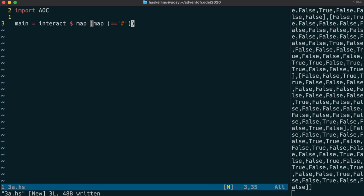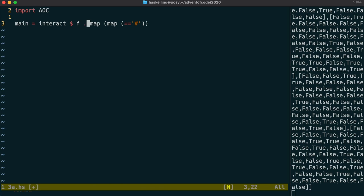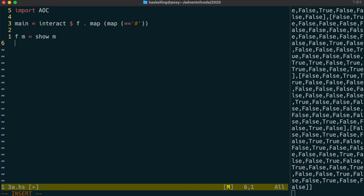So the next thing we're going to do is we're going to create a function that will traverse that list in a special way. So we need to, for each line in that list, add three to the x value that we're grabbing out of it. So we're going to create a function f that's going to take in that list of lists. We're going to call it m for map, because it's like a map of the trees.